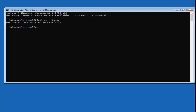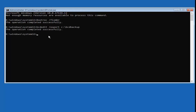Once that's done, type in: bcdedit space /export, then a space and your drive letter — in my case C drive — then a colon, backslash, BCD backup. So the full command is: bcdedit /export C:\BCD backup. Please take note of where the spaces are, then hit Enter. You can see it's on my C drive and the operation completed successfully.